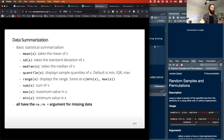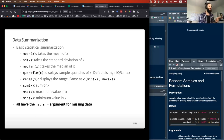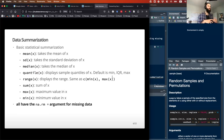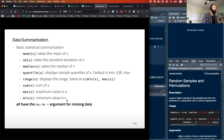In data summarization, we can do all sorts of basic statistics. You can get the mean, standard deviation, median, and quantiles. The default quantile gives you the minimum, the interquartile range (25th and 75th percentile), the median, and the max — a nice five-number summary of the distribution. Range gives you the minimum and maximum displayed on the same line. The sum gives you the total of all the data, and min and max do what you'd expect.